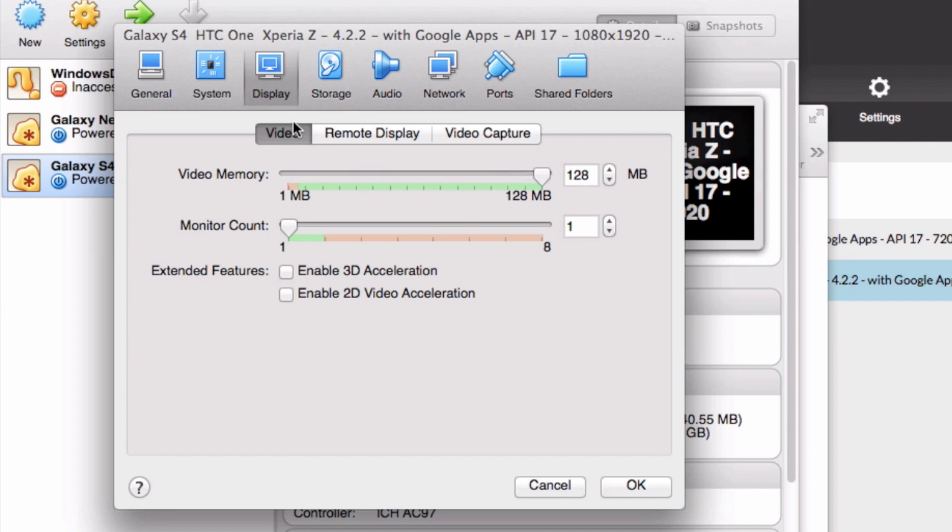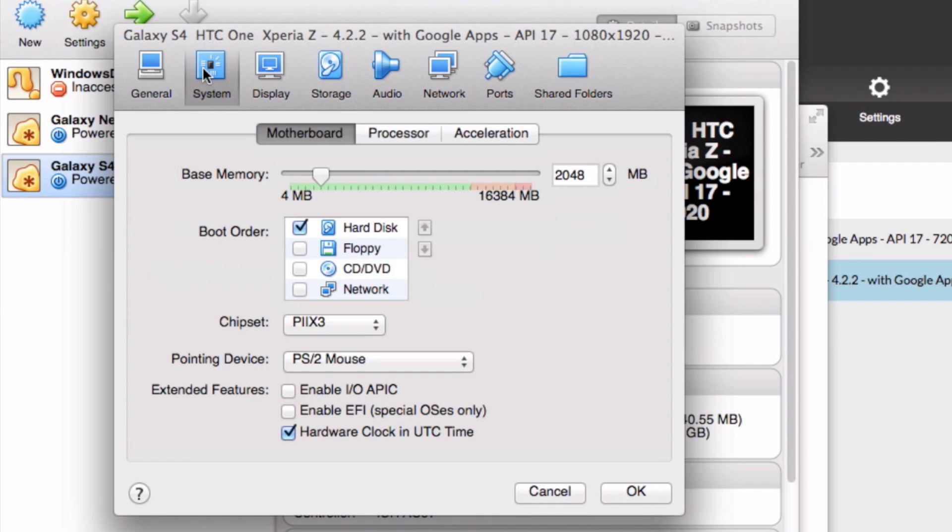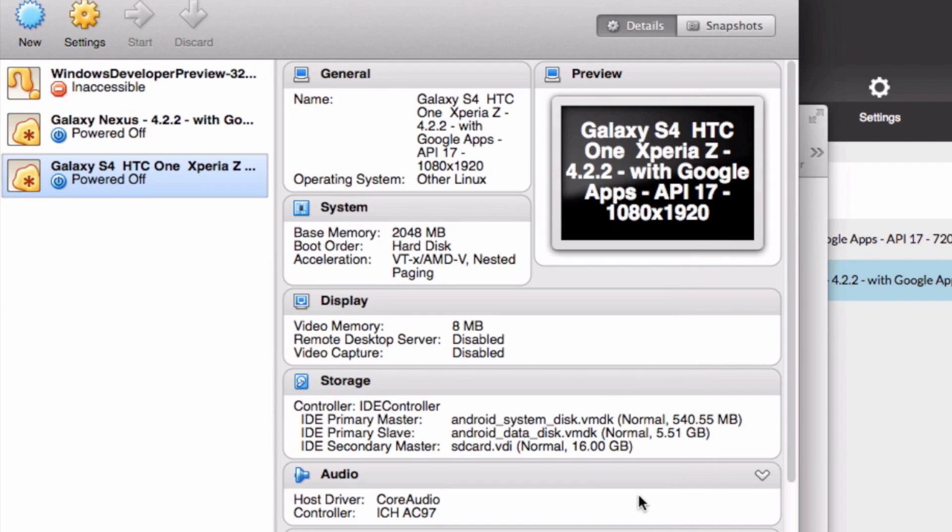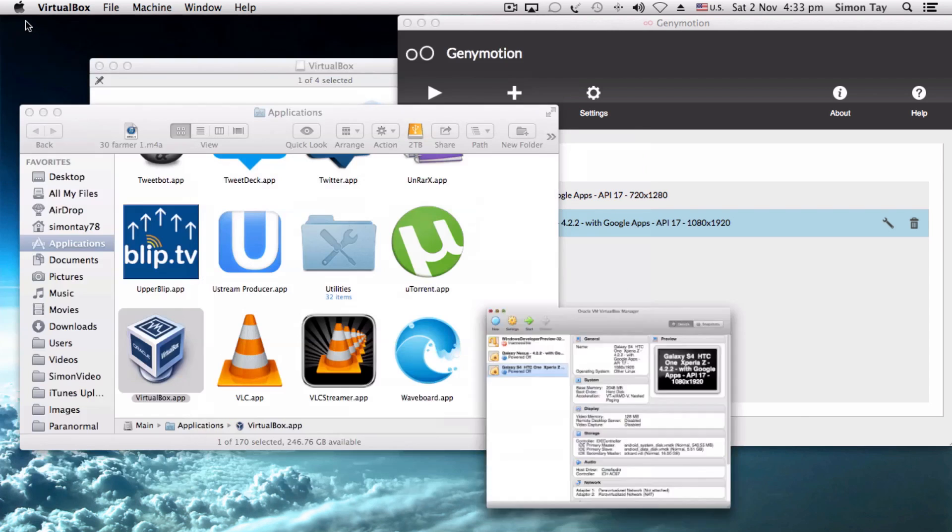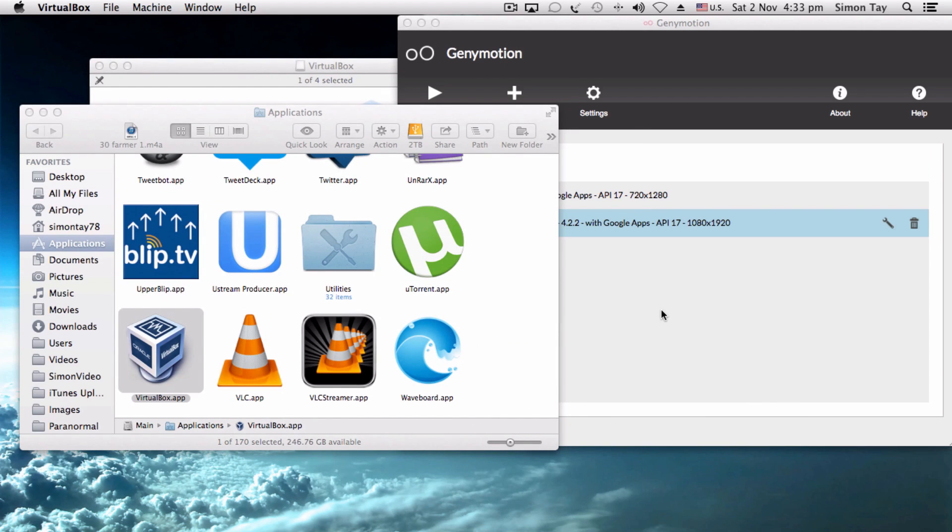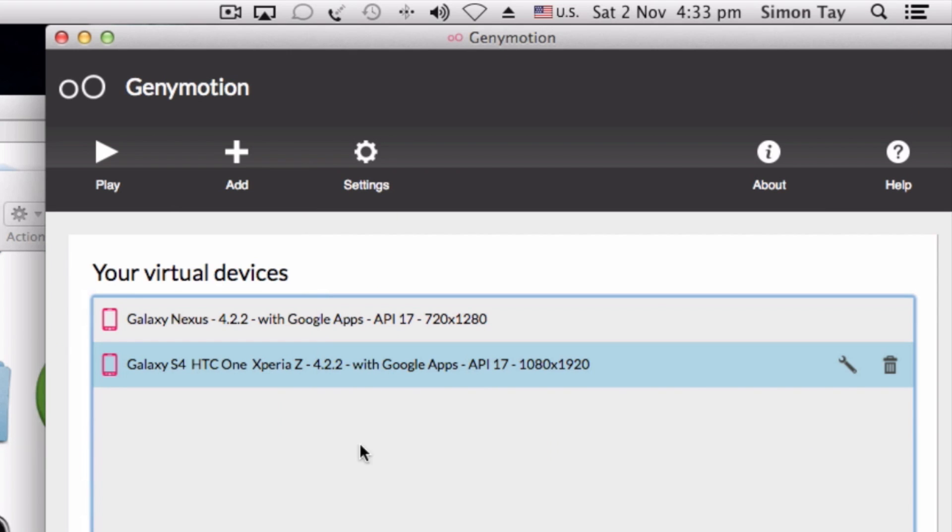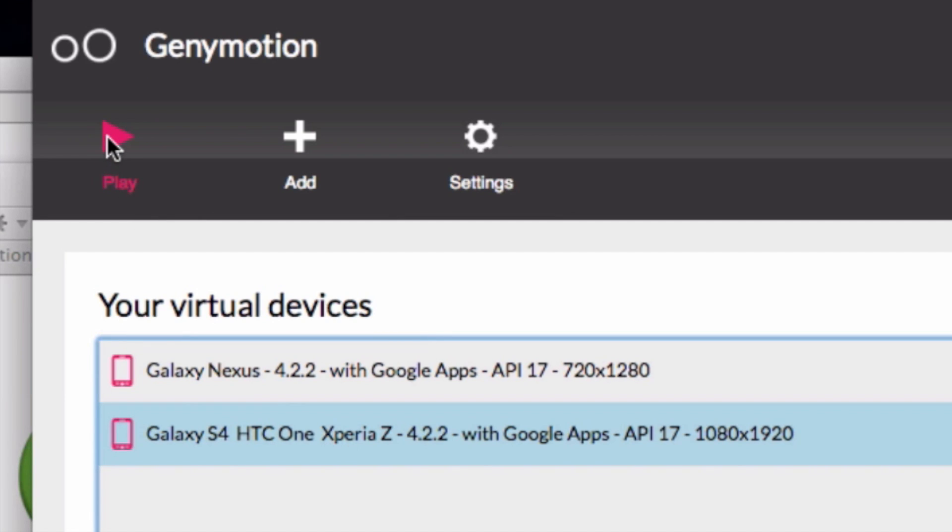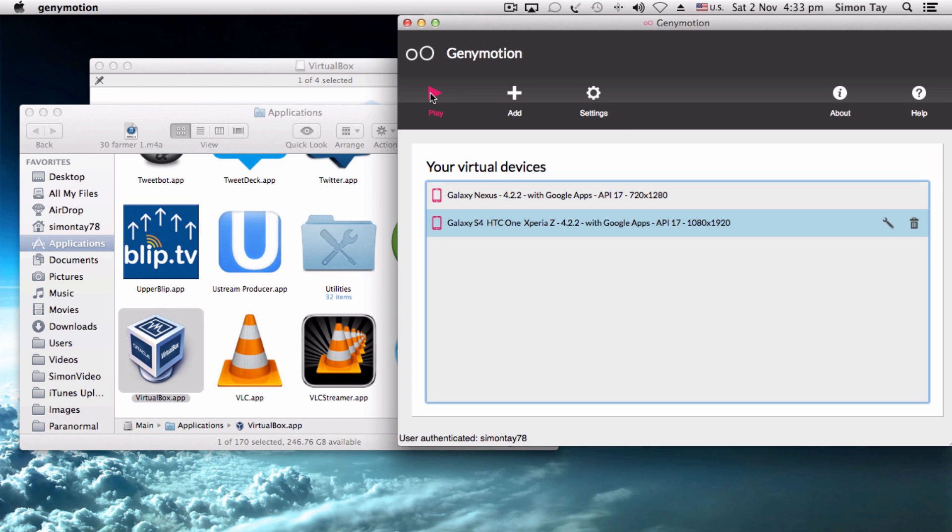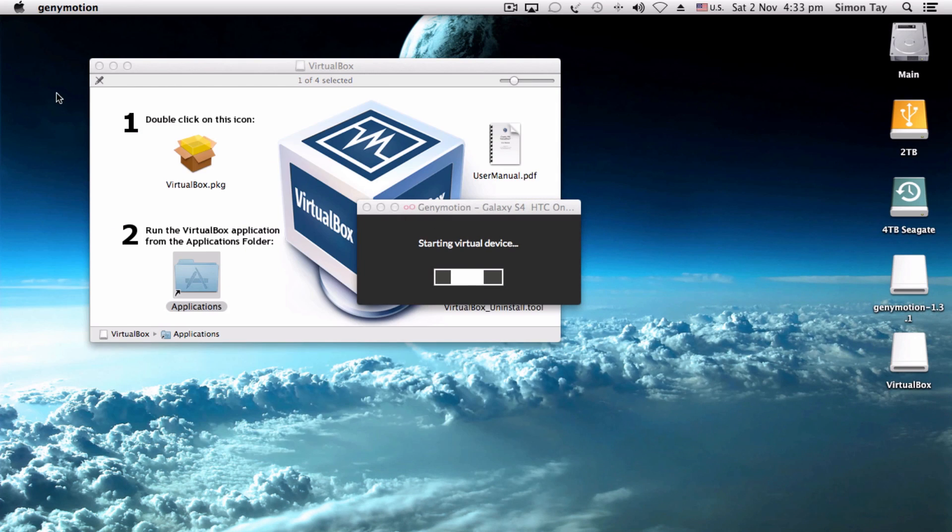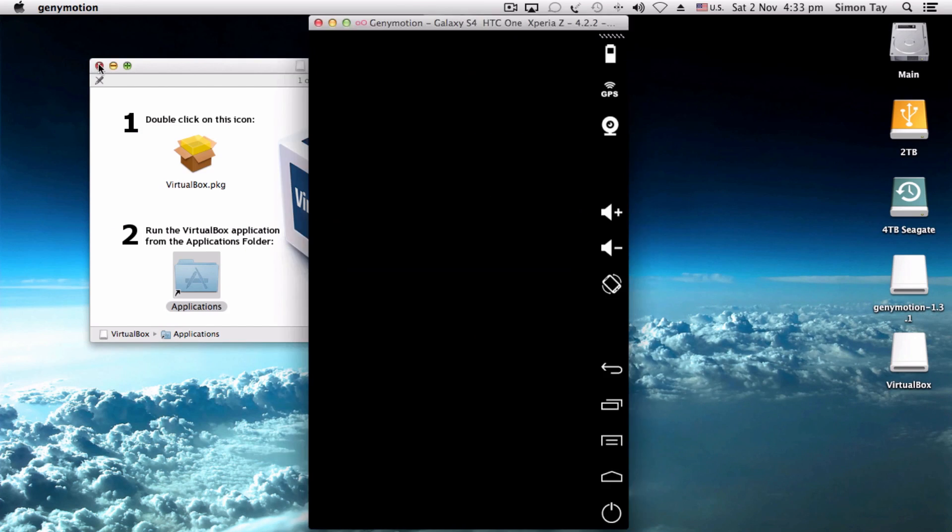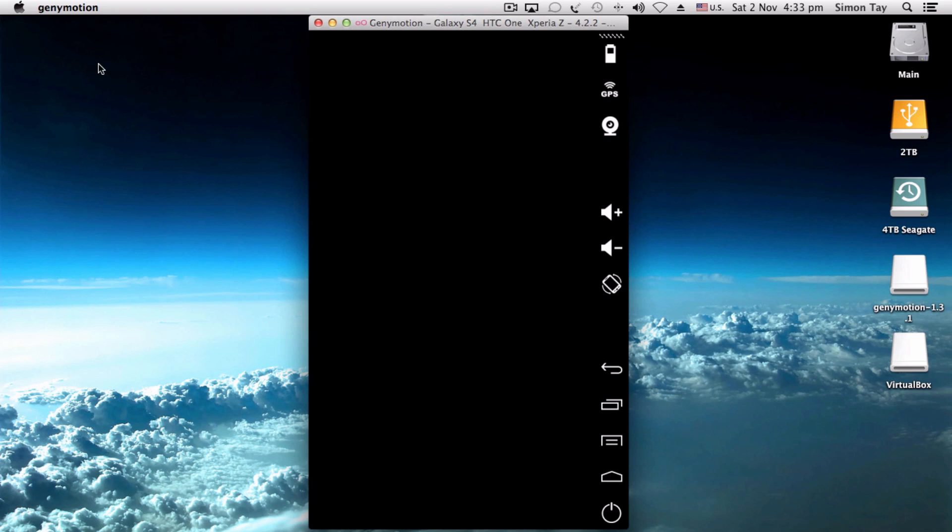The reason why you need to set all this up is to increase the performance of this Android emulation so that your Clash of Clans will not crash so often. Once you've done that, you can open up your Genymotion and select from the list of virtual devices and press play. I've selected the Galaxy S4 with 4.2.2 with Google apps, and this is the one that I'm emulating.